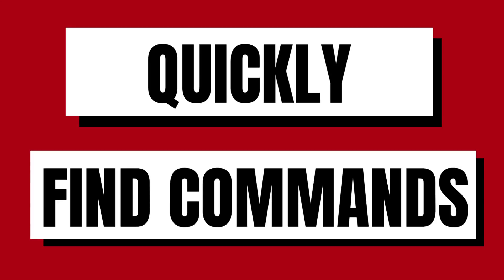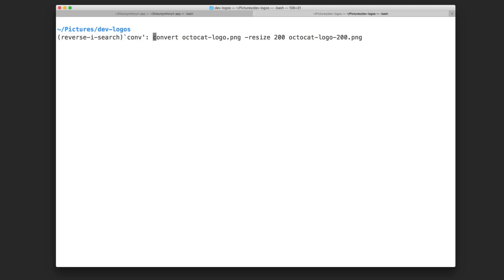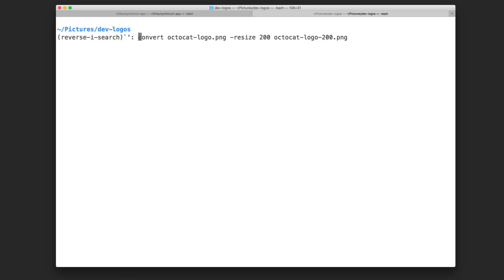A shortcut I use all the time to find previous commands is Ctrl+R. It allows you to search your history for previous commands. For example, you can type the first part of a command to find the convert command, or type part of the sips for loop command — it's pretty handy and something I do all the time.